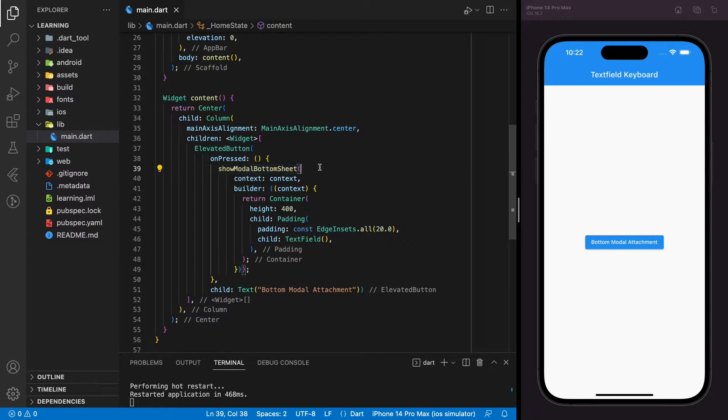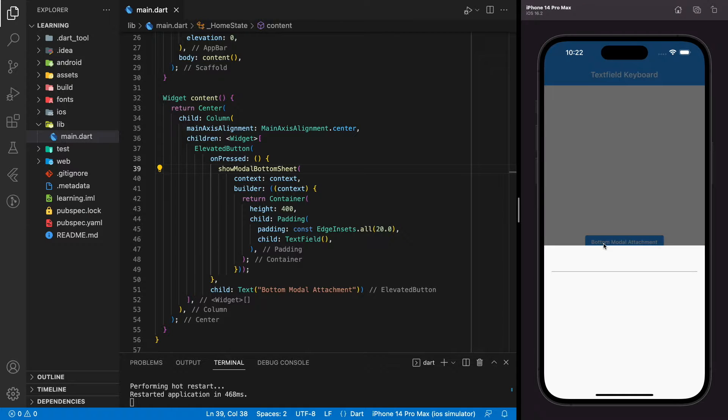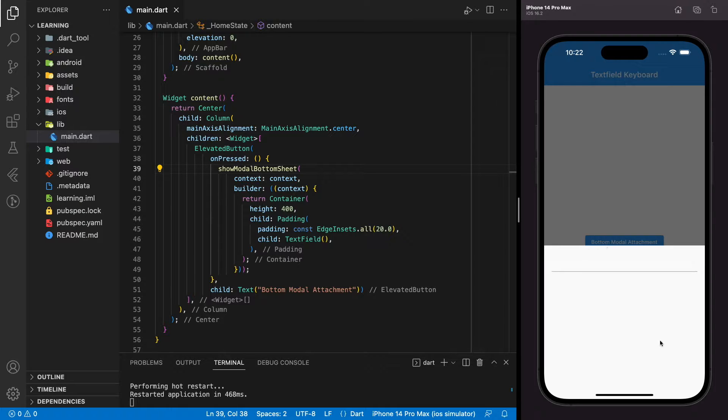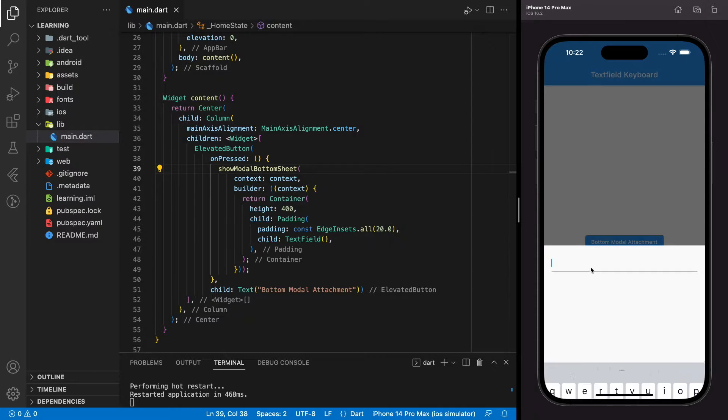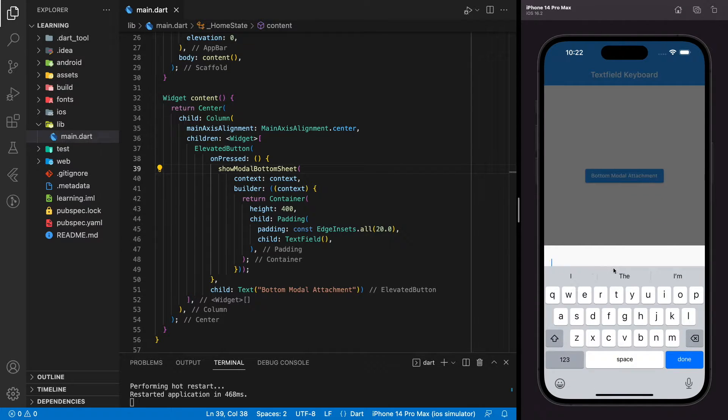And this is how it looks like when I press in the simulator. The bottom sheet will return a text field that will accept the user input. Now when I focus the text field, as you can see, the keyboard pops out.